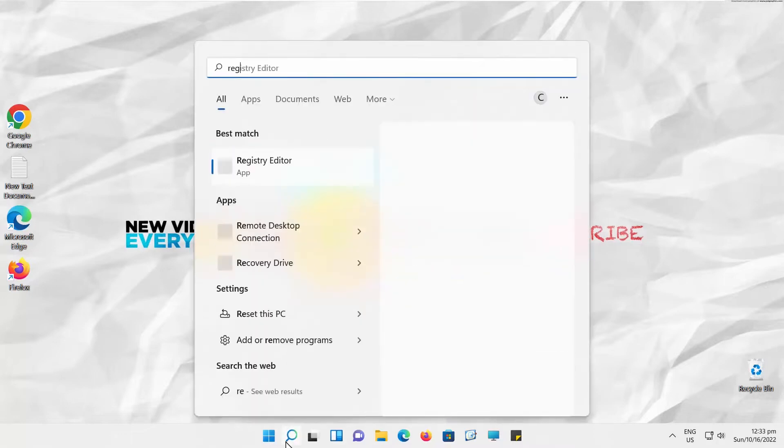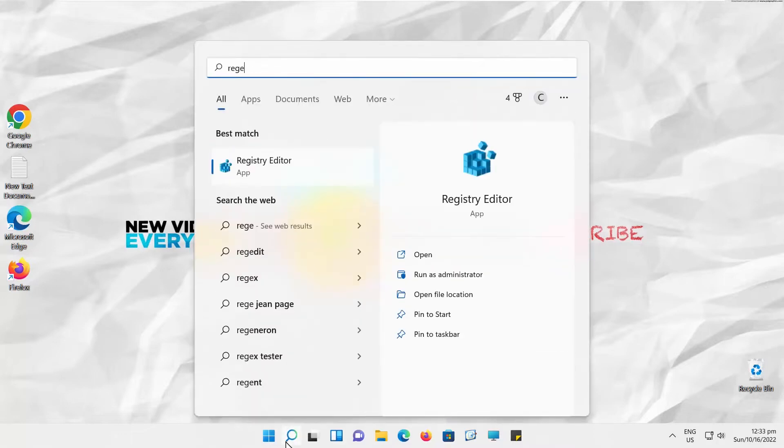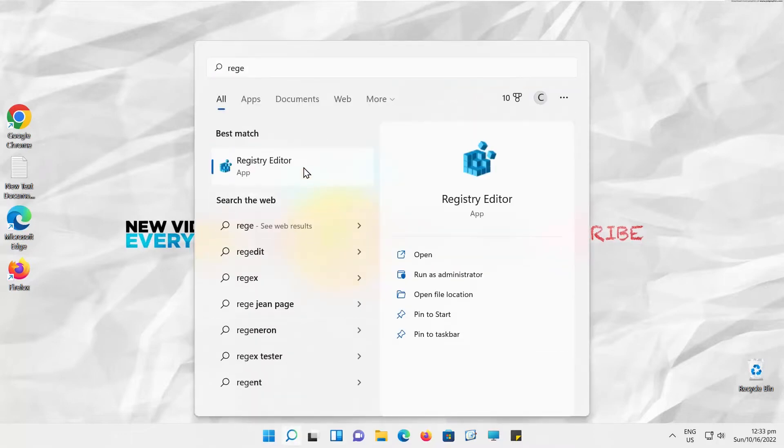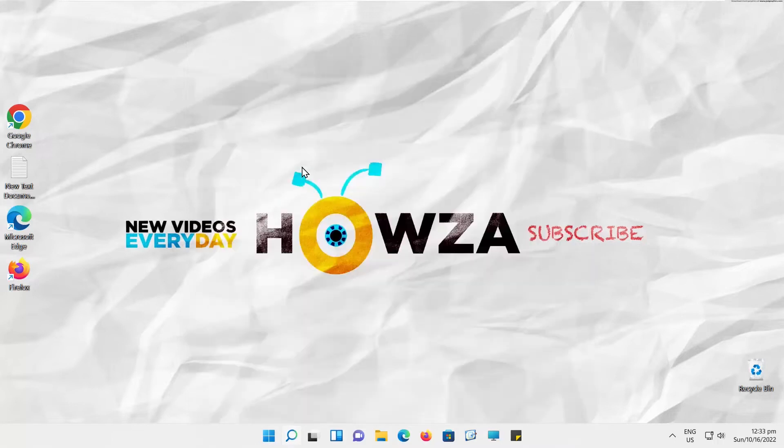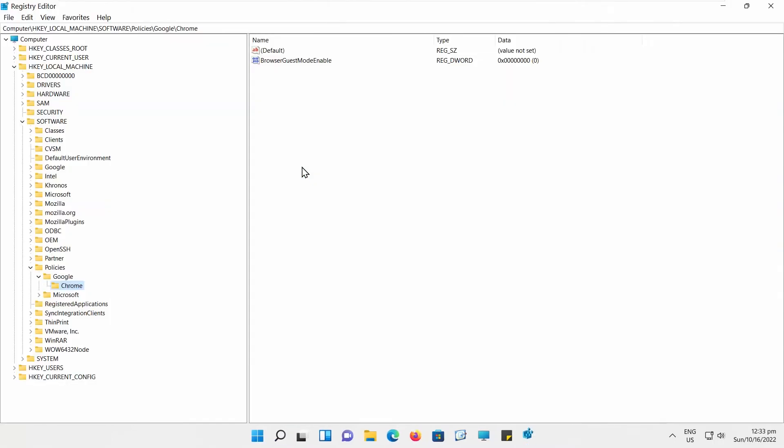Open Taskbar Search. Type regedit. Click on Registry Editor to open it.